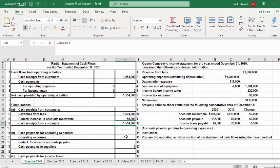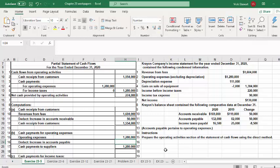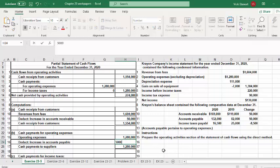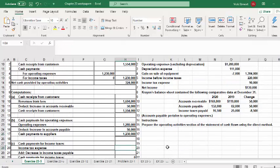Next, we compute cash payments for operating expenses. Operating expenses on the income statement are $1,280,000. We adjust for the change in accounts payable — accounts payable increased from $82,000 to $132,000, a $50,000 increase. That means $50,000 of operating expenses has not been paid yet, so we deduct that amount to get actual cash paid to suppliers of $1,230,000.